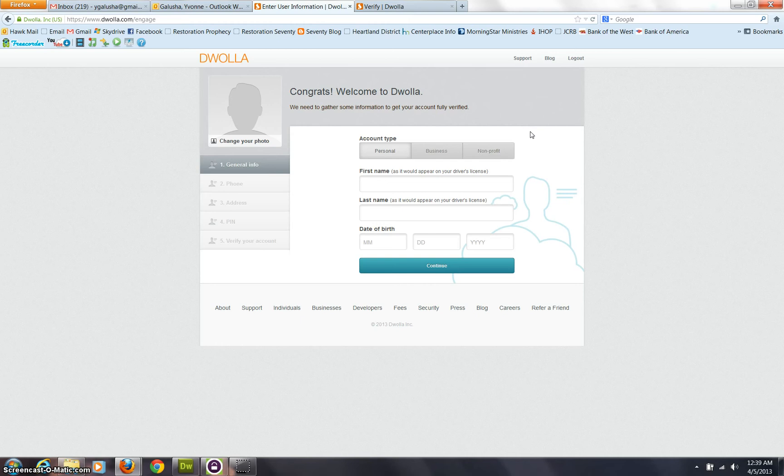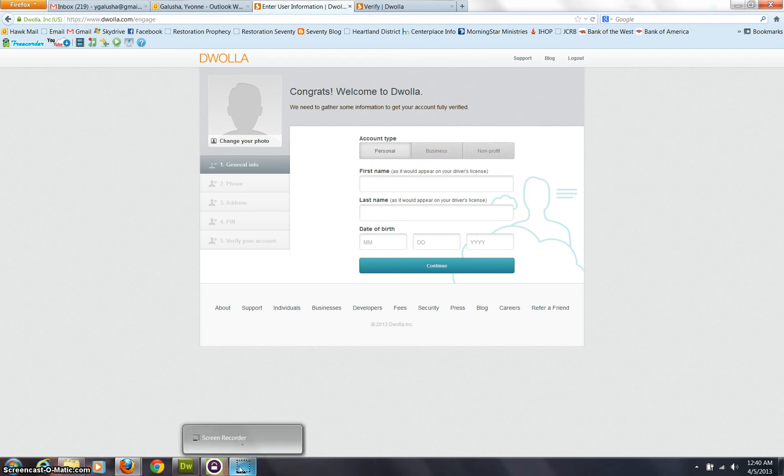So once you're set up on Douala, you might find that it's very helpful. But for now I'm going to stop this and then I'll go back and show you how to continue once your account is set up.